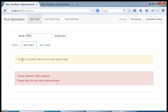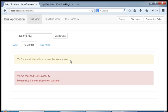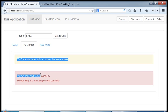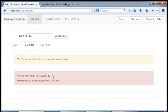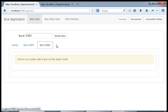As we can see now, we tell the bus driver that he is currently in a cluster, that he has reached 95% capacity, and therefore we're telling him to skip the next stop when possible.